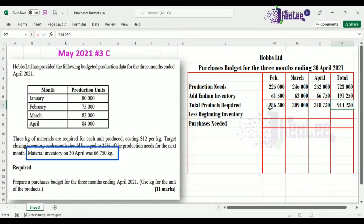There are two ways to get the total: add up the total products required for each month, or add the grand total for production needs with the total ending inventory — which should give you 914,250.